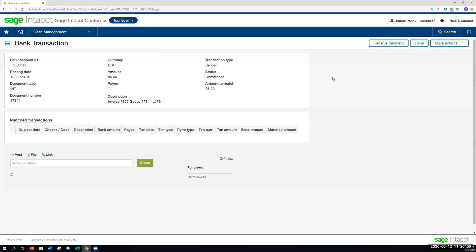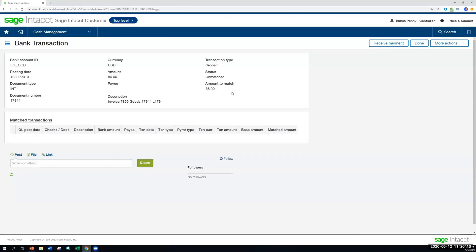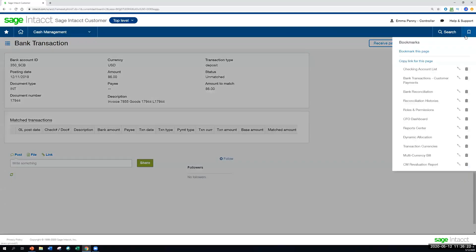It'll post that as a partially paid invoice. And at the same time, it will reconcile that transaction to what came in from the bank feed. So it's pretty cool because it'll do two steps at once. Rather than you needing to go into AR to receive it and then come back to the reconciliation page, you're able to automate those together.